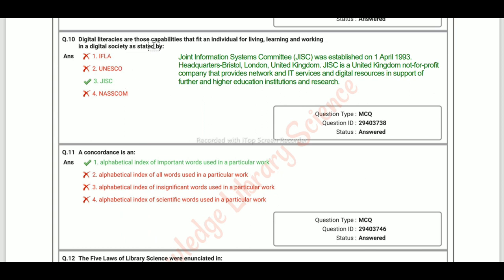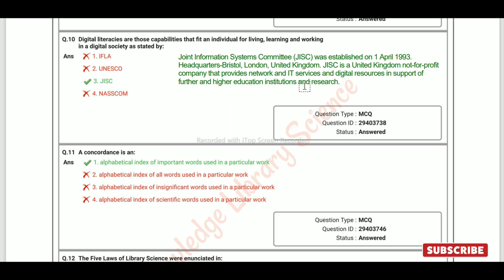Digital Literacies are those capabilities that fit an individual for living, learning and working in a digital society, as stated by JISC. The full form is Joint Information System Committee. It was established on 1 April 1993. Its headquarters is in London, UK. JISC is a United Kingdom not-for-profit company that provides network and IT services and digital resources in support of further and higher education institutions and research.